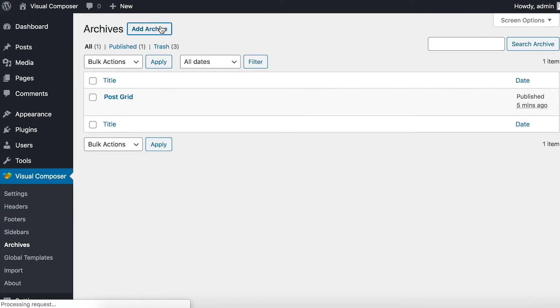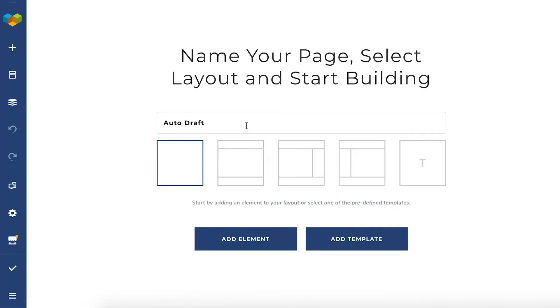Now, click on Add Archive at the top here and you will be redirected to the frontend editor.